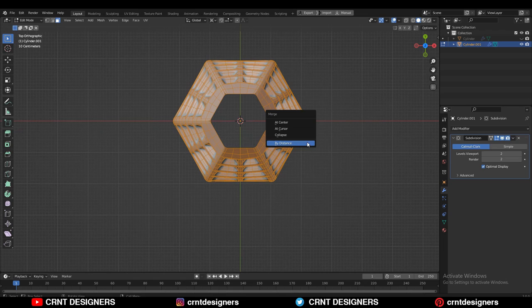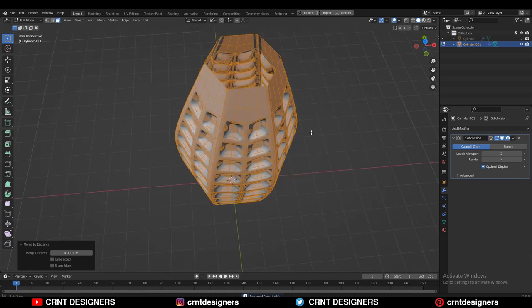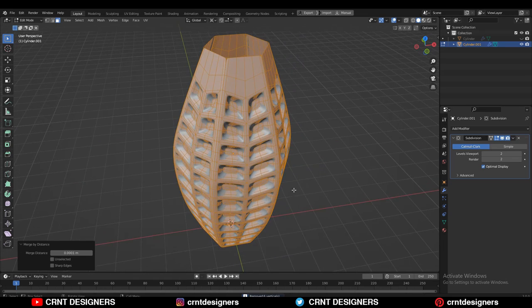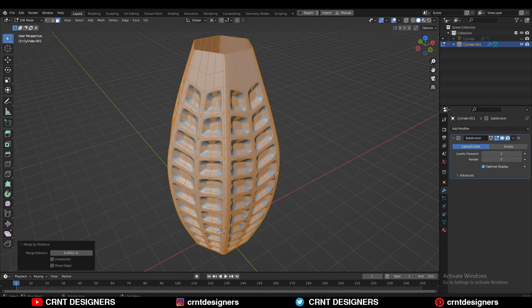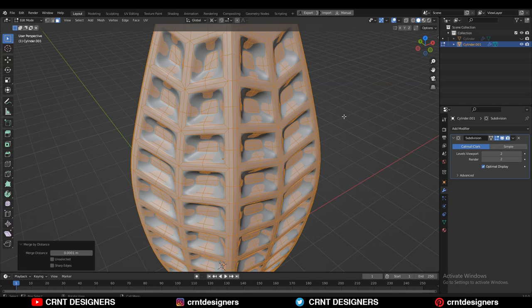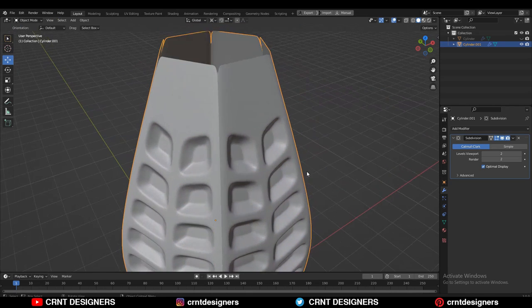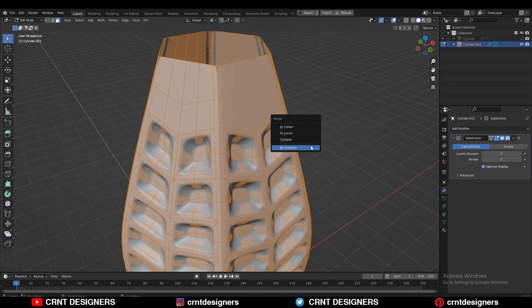Then select everything and press M and Merge by Distance so duplicate vertices will get merged. Just increase the merging distance so you will get a proper connected part, and now that looks good.